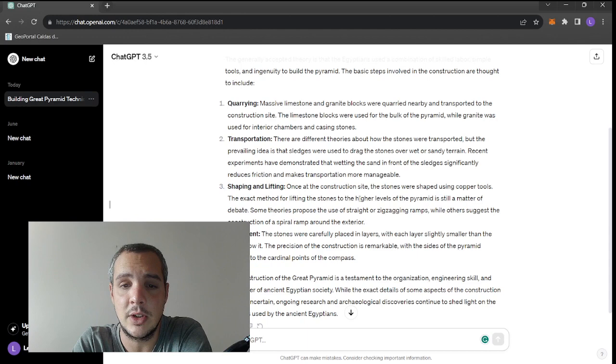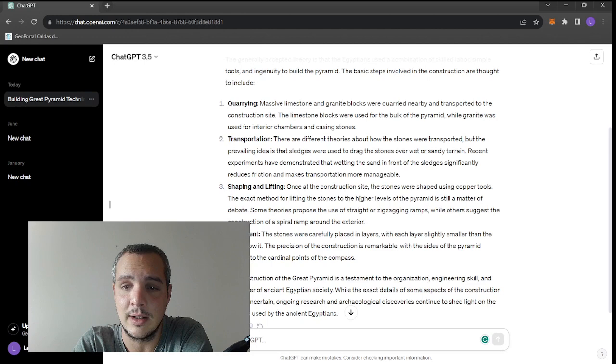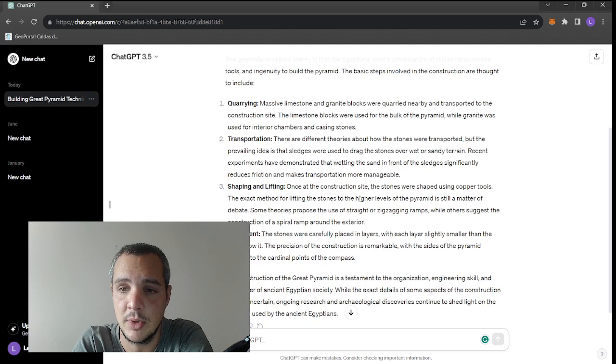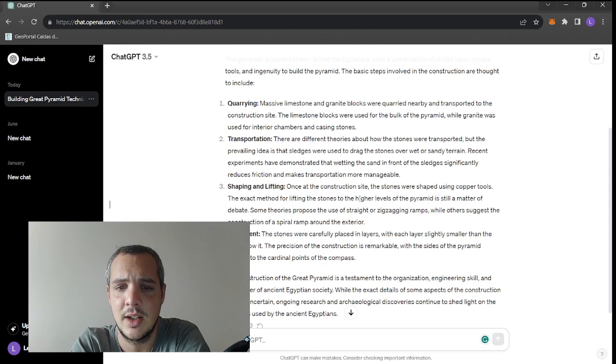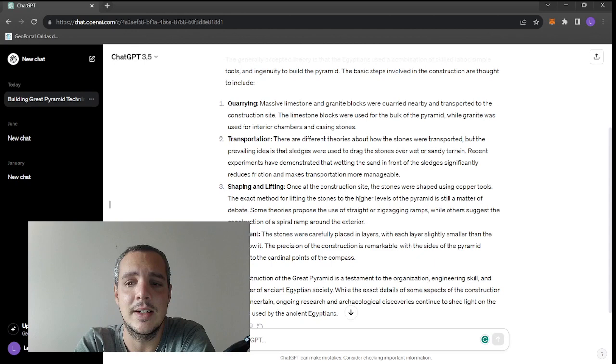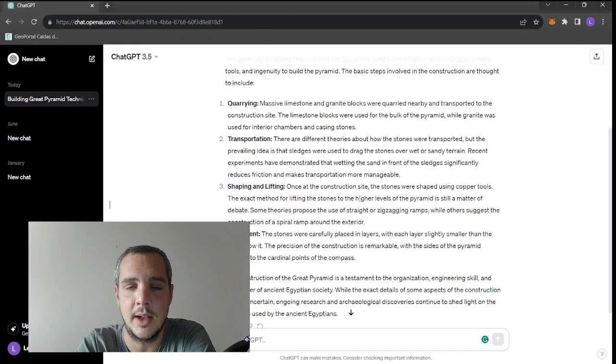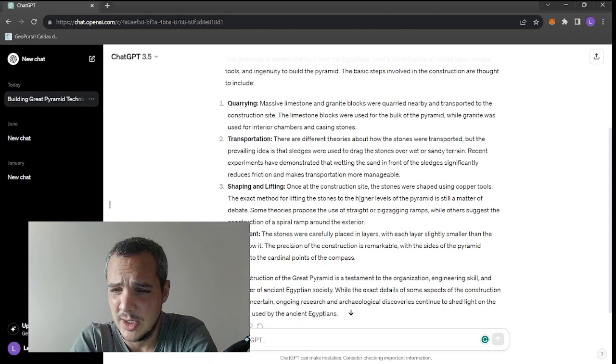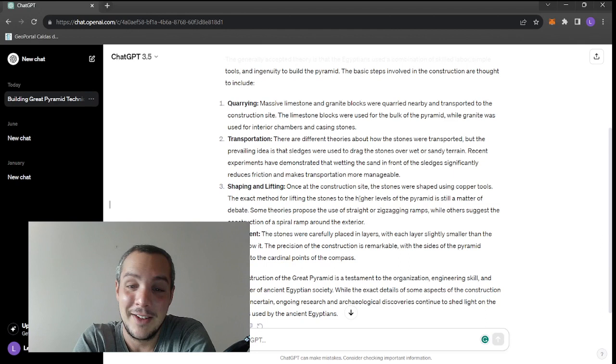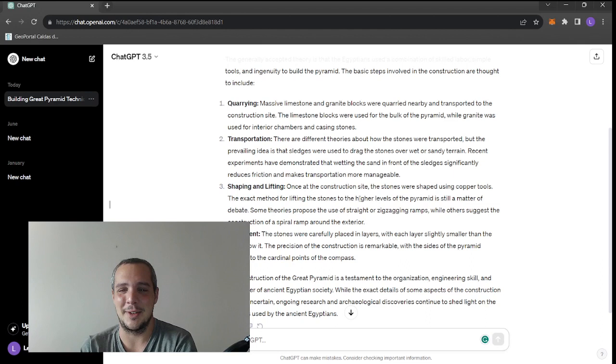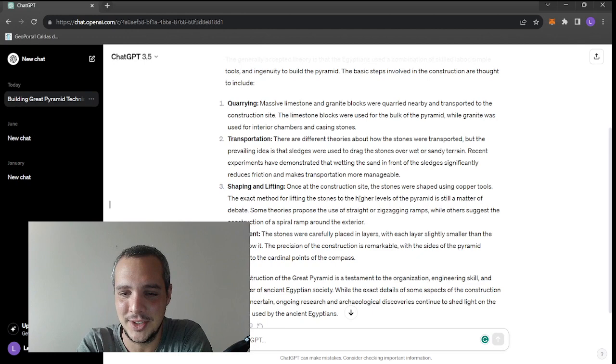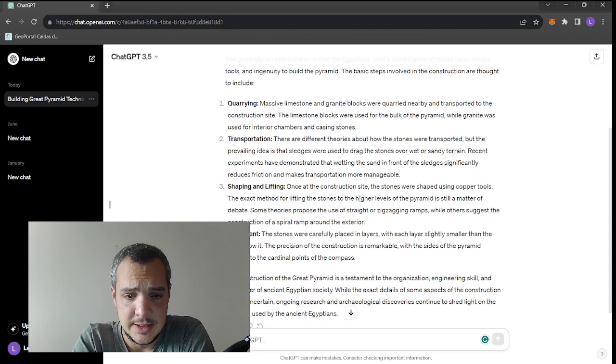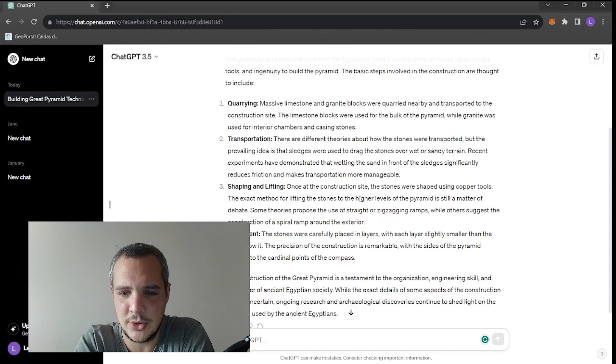Well, that's not true. The granite blocks were not quarried nearby but were quarrying at Aswan. The limestone ones, yes, nearby. But how? It doesn't say much right, we're gonna ask later. The limestone blocks were used for the bulk of the pyramid while granite was used for interior chambers. Not really, casing stones were not in granite, and the granite was used just on one chamber, not all chambers.